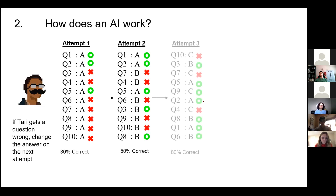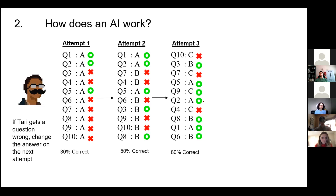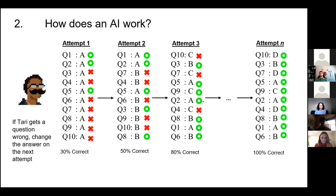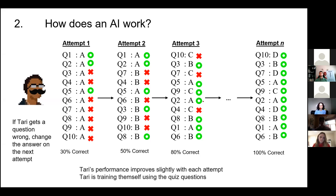Terry keeps changing wrong answers and retrying again and again. Each successive attempt gets slightly better. Suppose we let Terry continue like this, changing answers until eventually Terry gets 100% on the quiz. Notice that with each attempt, Terry's performance improves just a little bit. In a sense, what Terry is doing is training themselves using these quiz questions. It takes a lot of time to keep refreshing the page, resubmitting, checking answers — but for a small quiz, it's manageable.